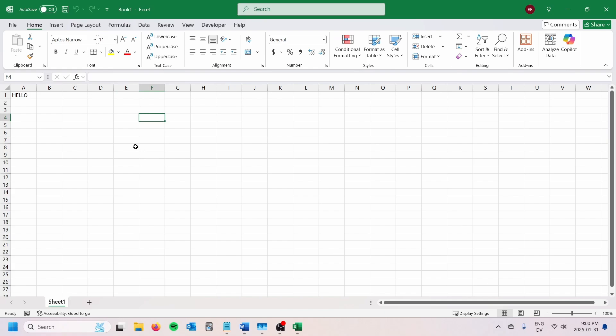So that is how you can add buttons to change the text case on Microsoft Excel using your personal macro workbook. I hope that was helpful for you guys. If it was, definitely please leave a like on the video. If you want to learn more Excel stuff like this, I do lots of Excel videos on this channel. We'll catch you in the next video.